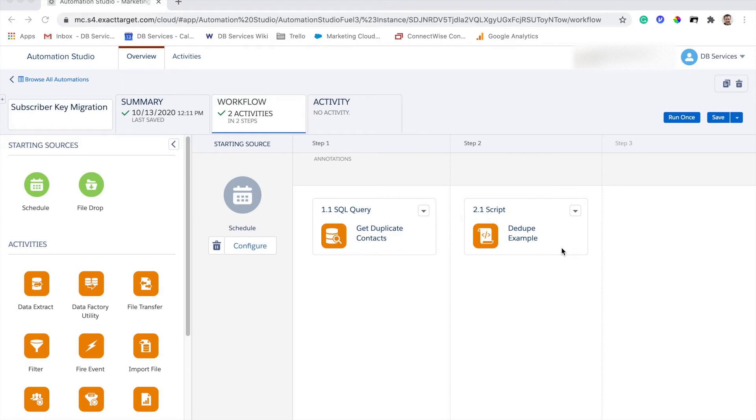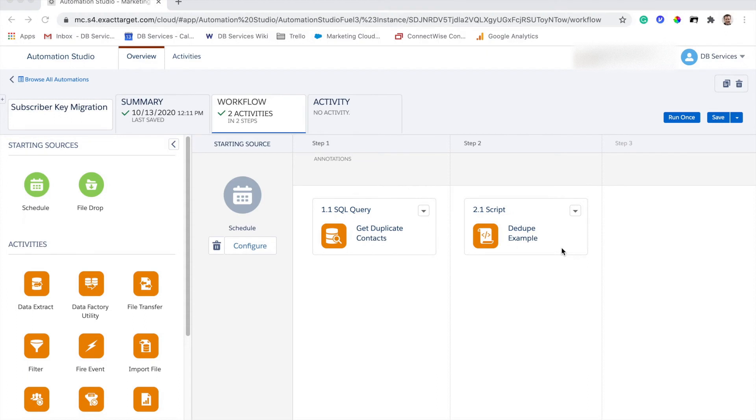One option that you can include in this process is retaining the subscription status of the subscriber that is being deleted. So if you have somebody who is unsubscribed, you could carry that through to the Sales or Service Cloud subscriber. You don't have to do that if it's not appropriate for your organization. You may just make the determination that you just don't want those Sales or Service Cloud IDs carried over at all because that person is unsubscribed.